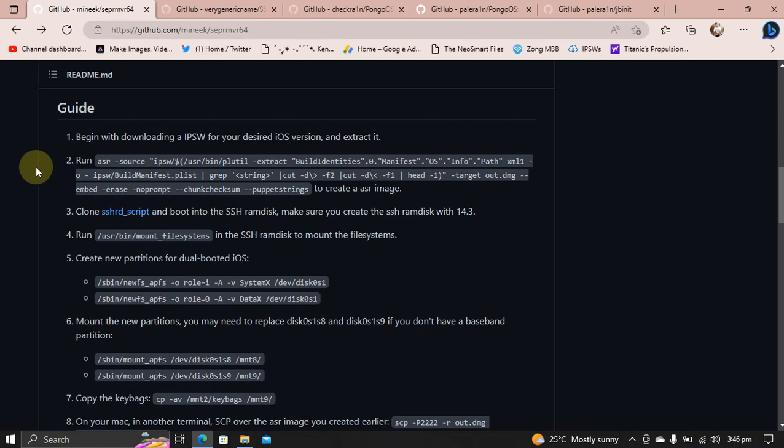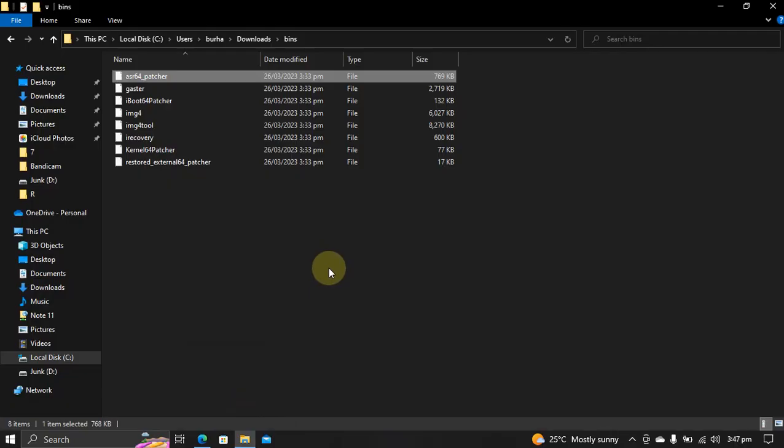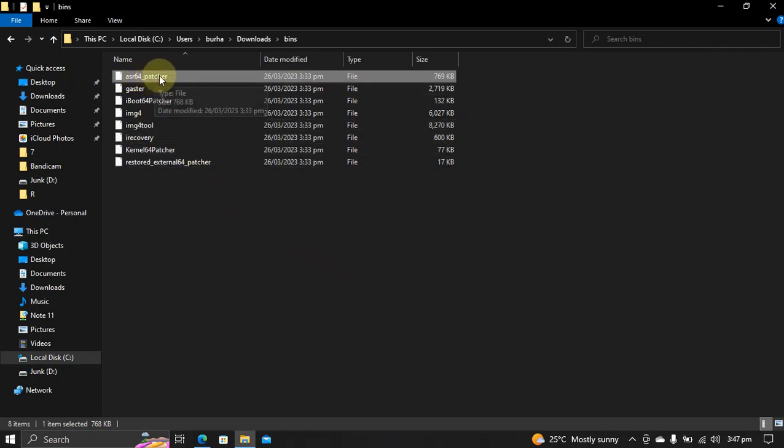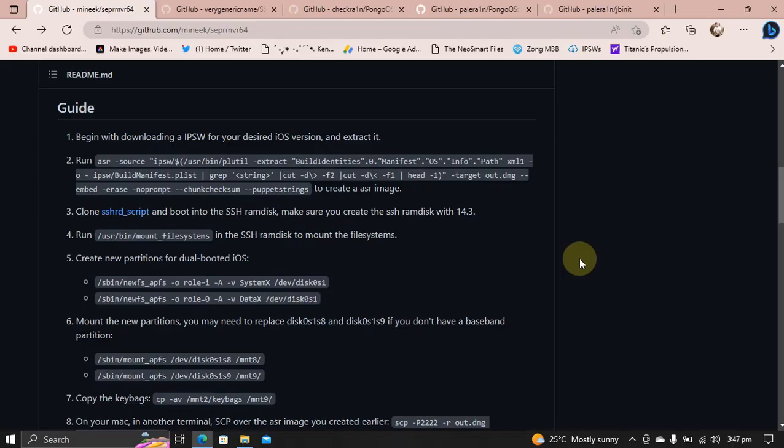Then you will have to run the ASR command to create an ASR image. Of course, to use these commands, you will need the binaries such as the first command will need the ASR 64 binary.